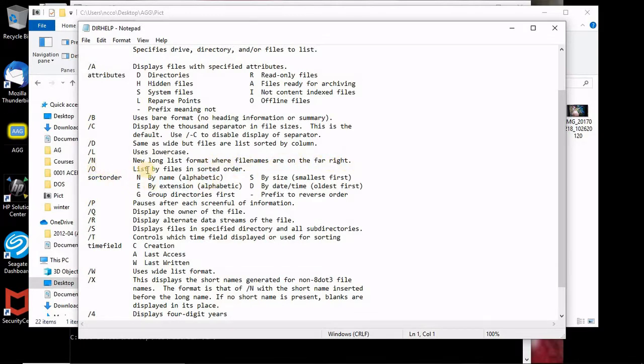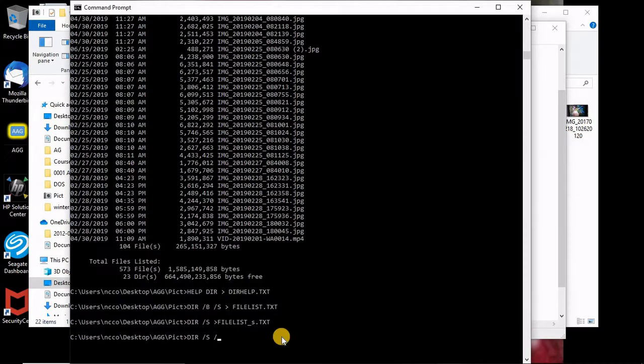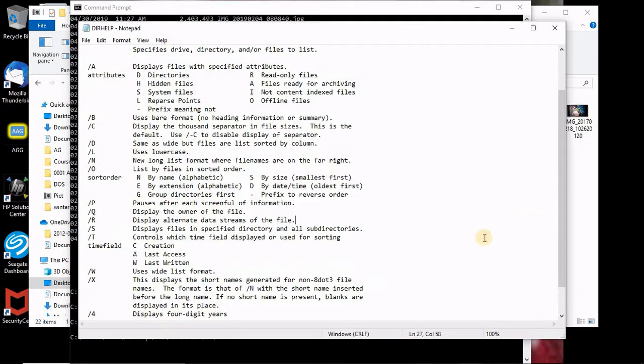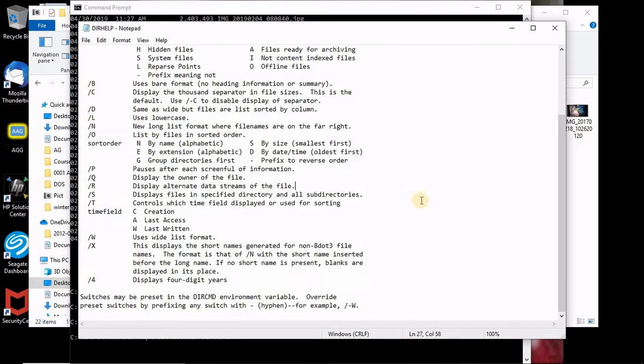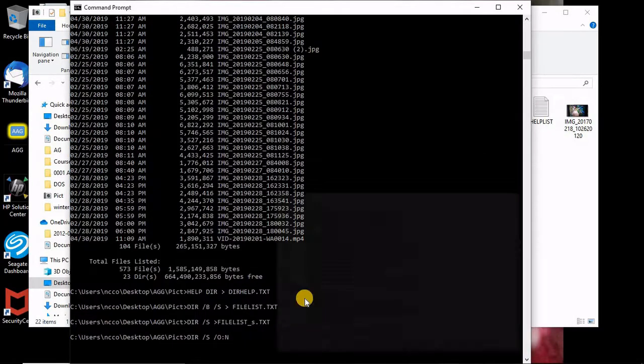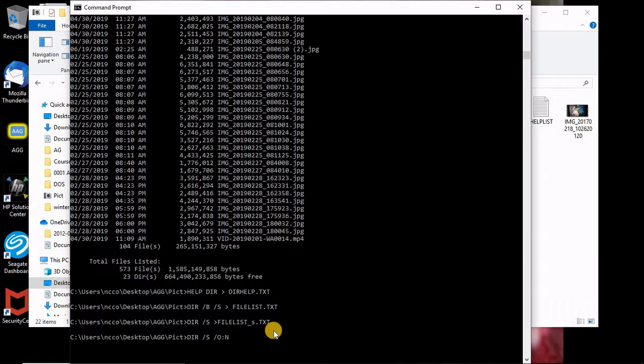And long list format, file name are on the far right. O is files in sorted order, so I can sort them by name. So let me do a sort, O and N, so that means sort them by name.